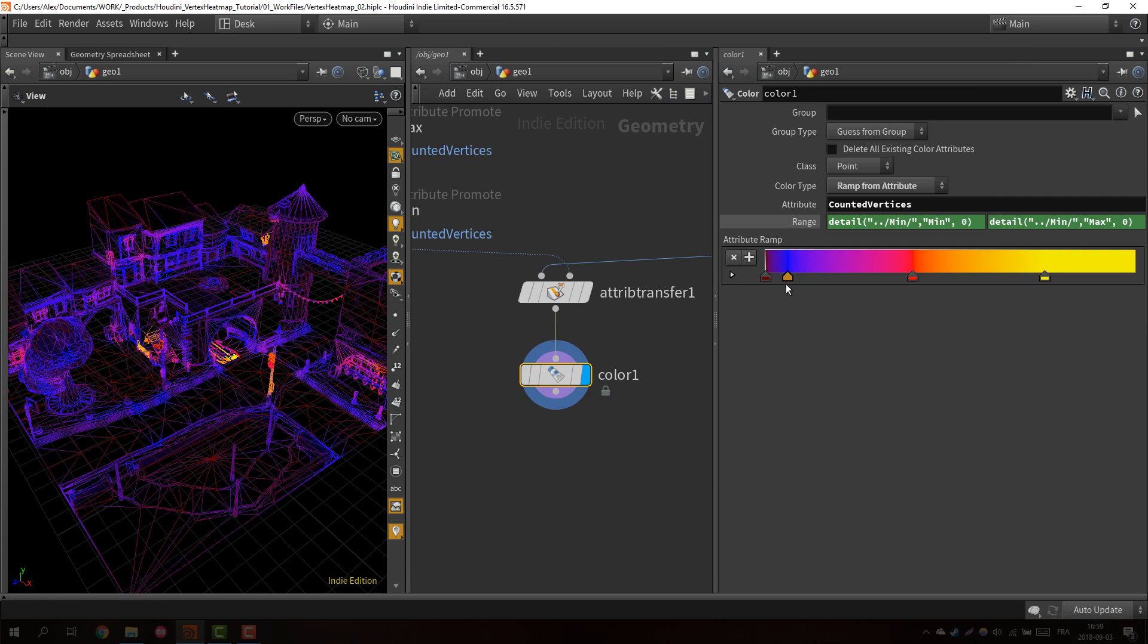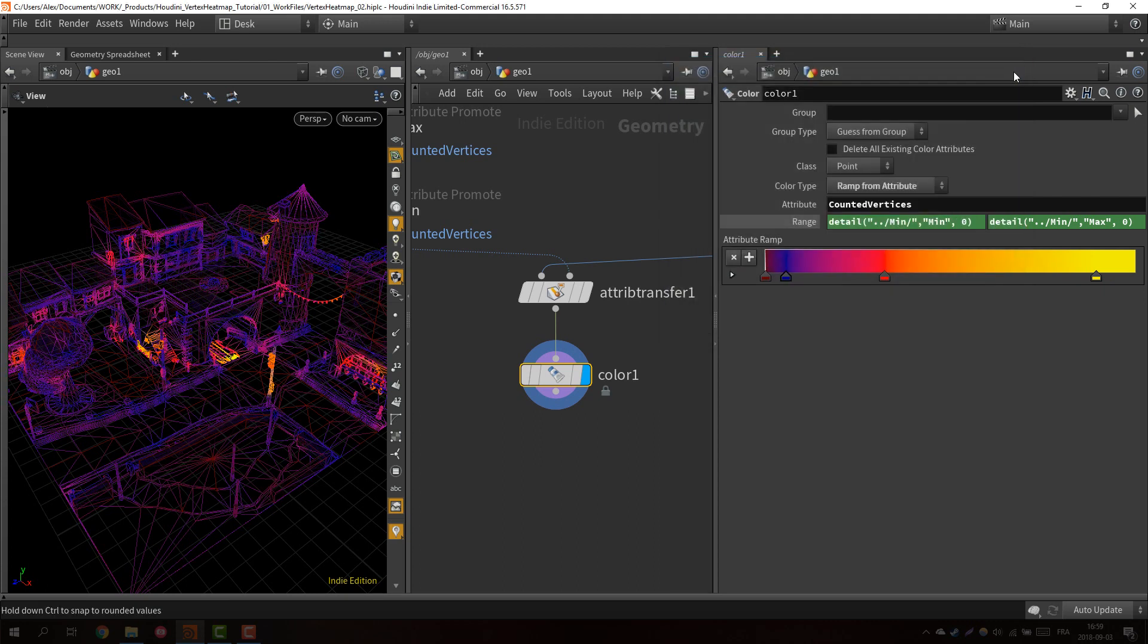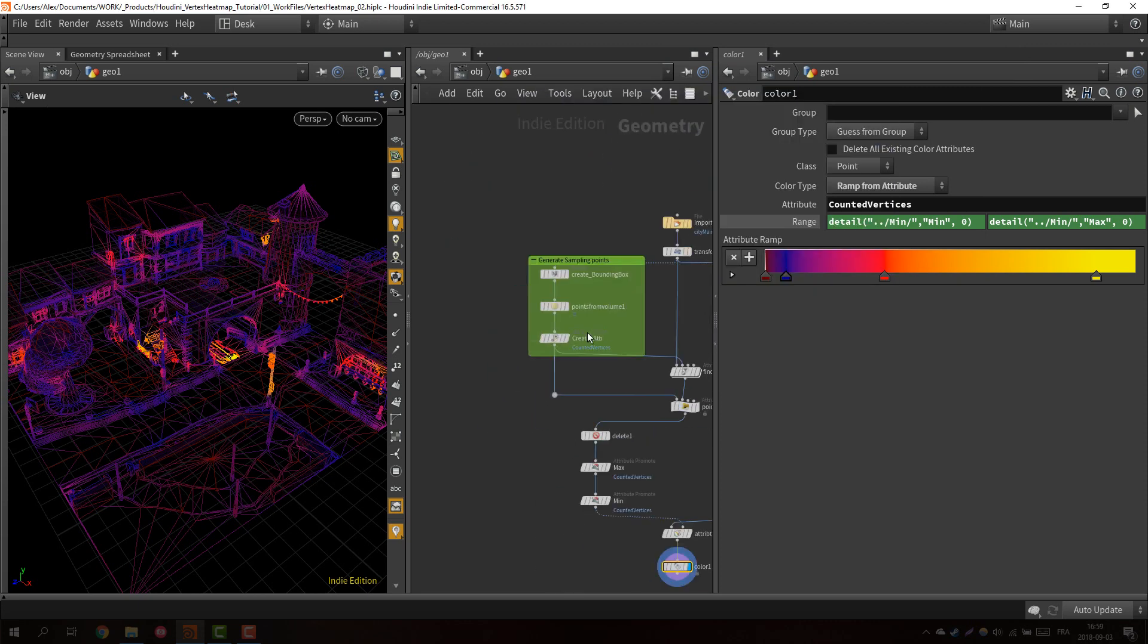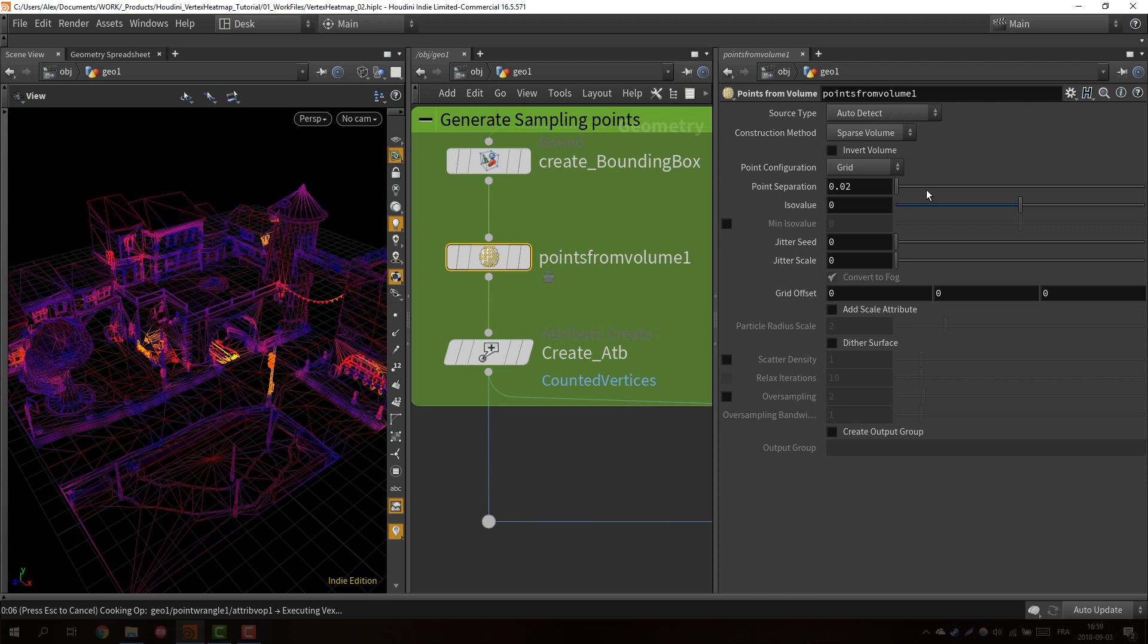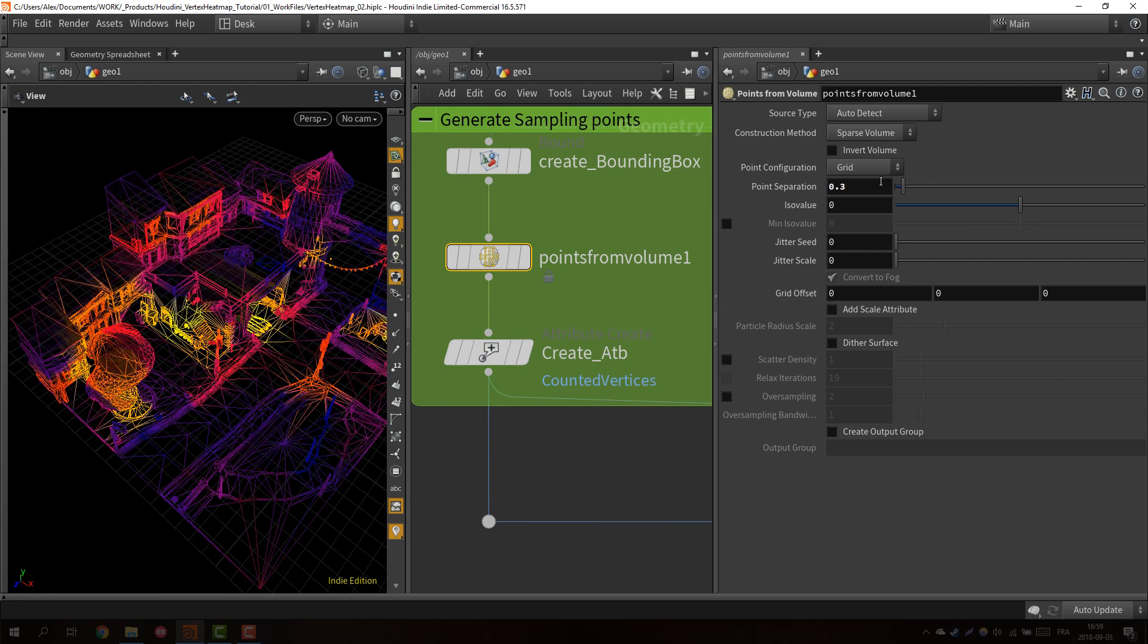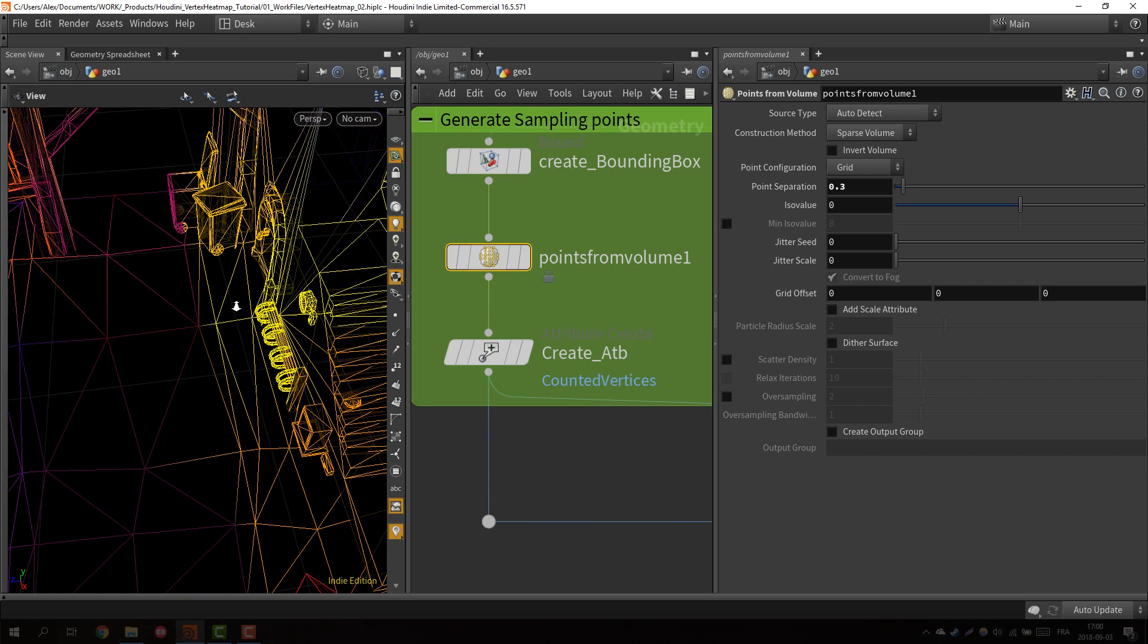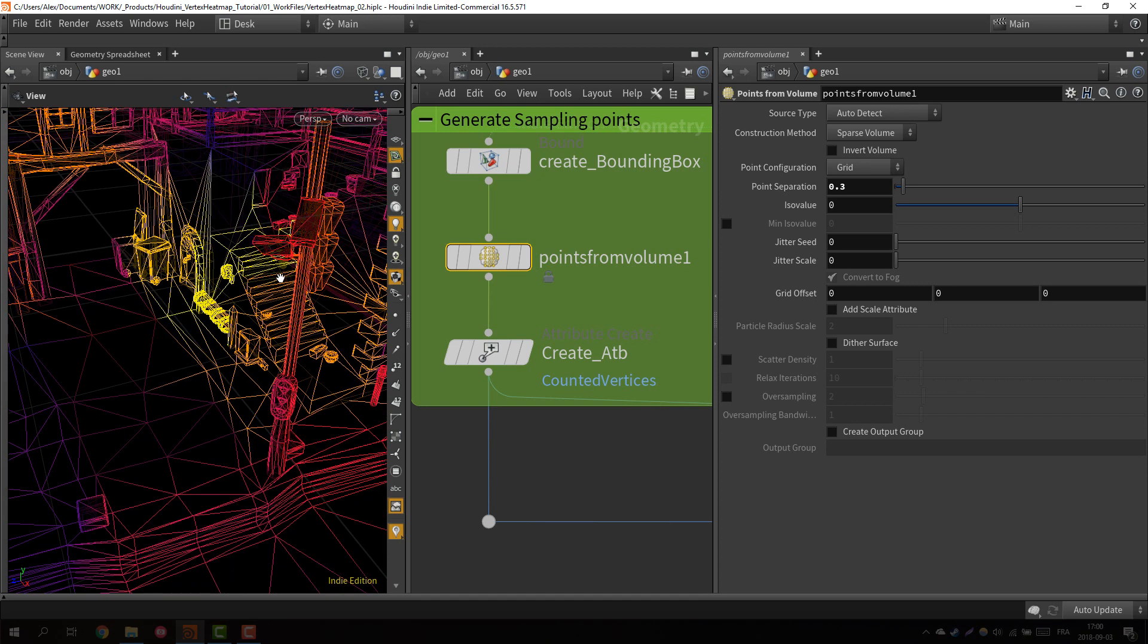Just going to play a bit around with this. You can see already we can know which area of our mesh are the most detailed one basically. If we go back to the point from volume we can change this thing. If we change it, the higher we go basically the bigger the sampling point space, the space between each sampling points will be. The more sampling points you have, the longer it will take but it's still pretty fast honestly, but you will get a really fine result.